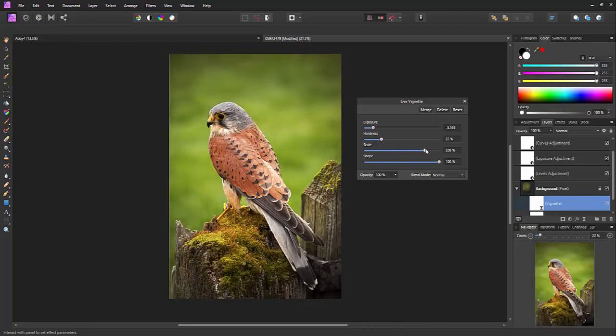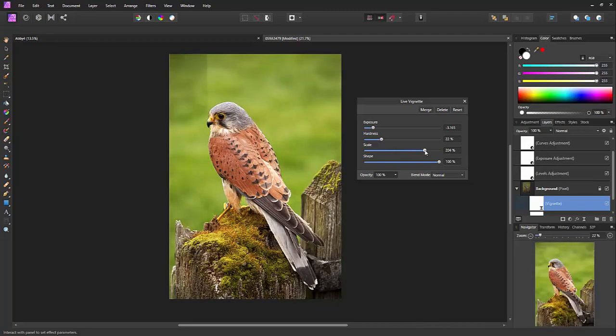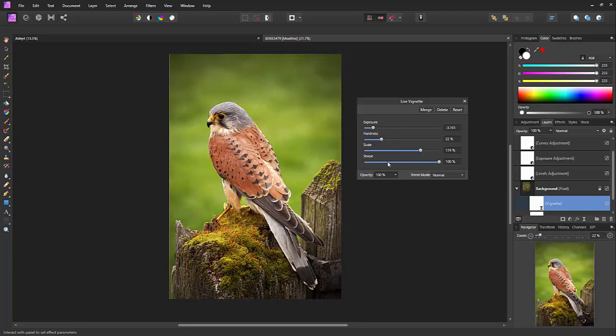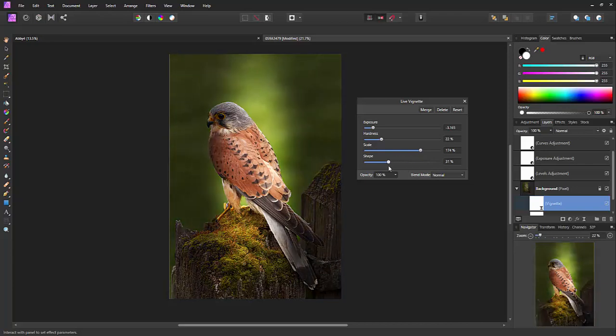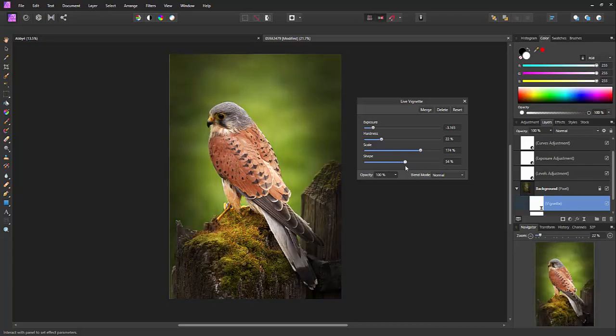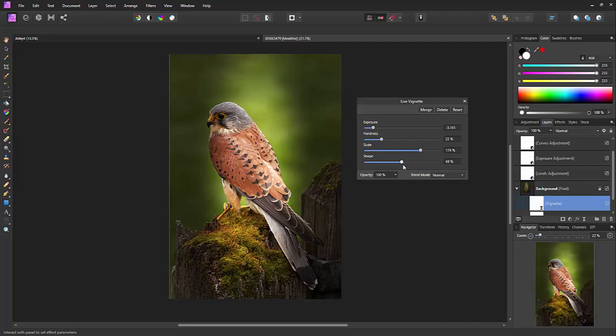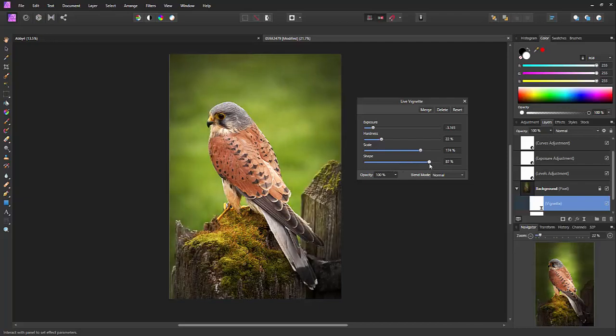And once you've got there, the three main ones, you have got shape as well. So it's basically a circular shape to begin with and as you pull it in it will get more and more elliptical in shape. Not used that much but you might bring it down a little tiny bit.